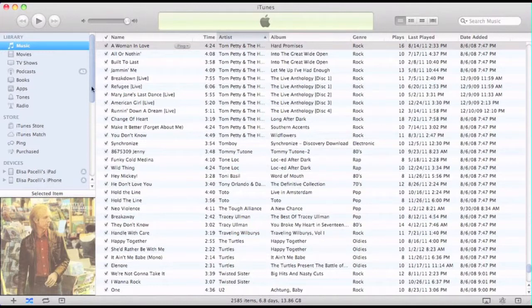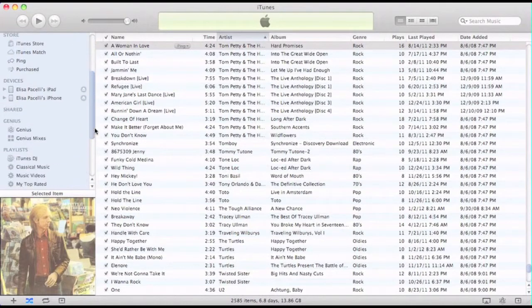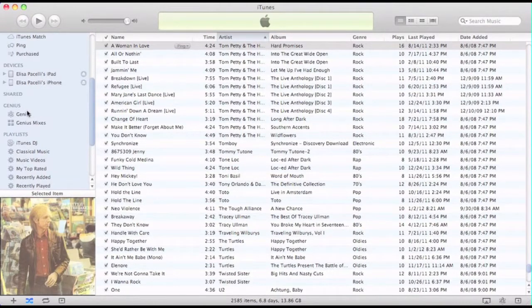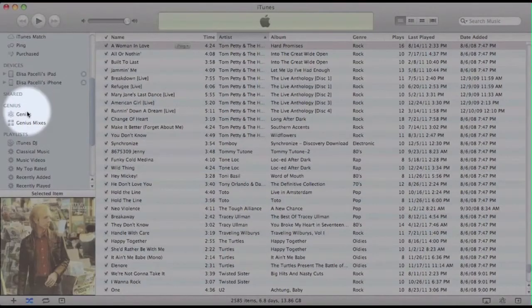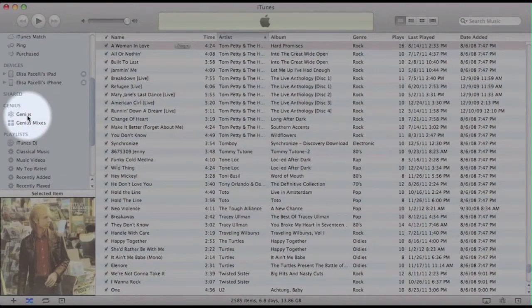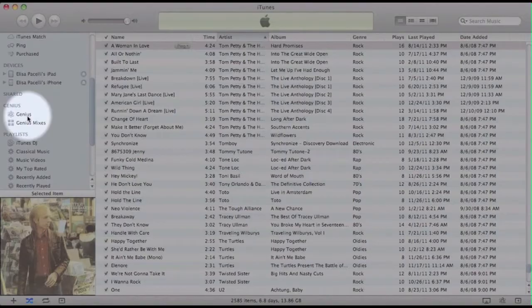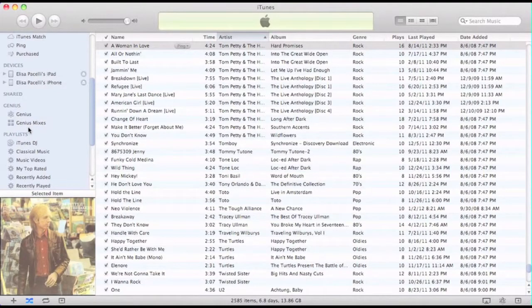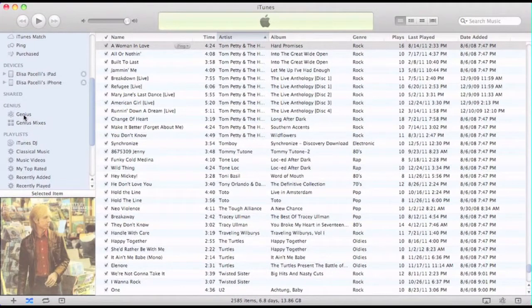Today we are going to be talking about the genius section of iTunes that I feel is pretty underutilized by most people. It's separated into the genius playlists and the genius mixes, and first we'll talk about the genius playlist.